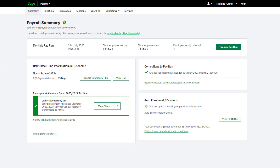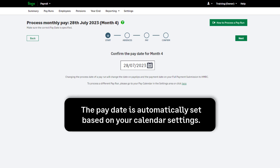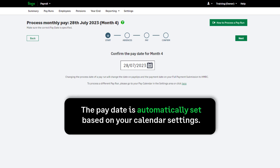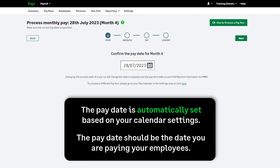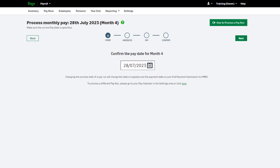To start processing your payroll, click Process Pay Run. Step 1 of the pay run is to confirm your pay date. This is automatically set for you based on your calendar settings. The pay date should be the date you're paying your employees, not the date you are processing the payroll. This date will appear on your pay slips and your full payment submission to HMRC.